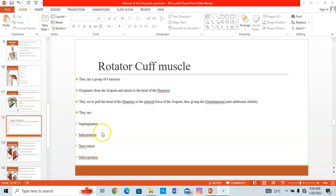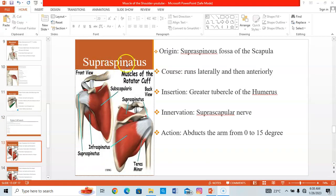The supraspinatus is found in the supraspinous fossa of the scapula, from which it originates. It inserts on the greater tubercle of the humerus. Innervation comes from the suprascapular nerve. When it contracts, it abducts the arm from 0 to 15 degrees — initiating the early phase of arm abduction away from the trunk.